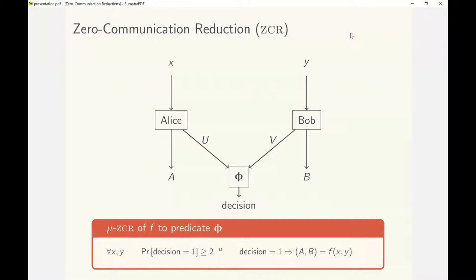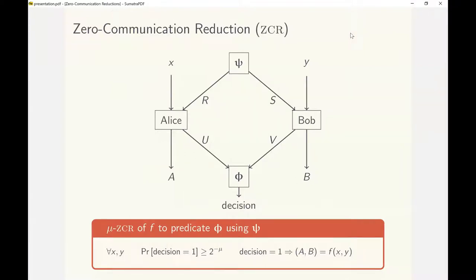The smaller the value of mu, the better the zero communication reduction, in that the predicate is accepted more often. We will also consider the setting where Alice and Bob have access to a correlation psi, which is of course independent of the inputs, that could help the parties to coordinate. A correlation of particular interest is common randomness.